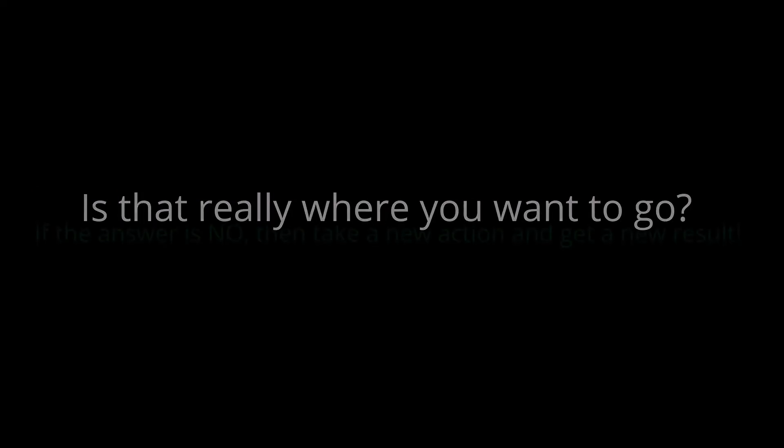You have a choice to make. Do what you've been doing, or worse, do nothing at all. You know where that will lead. To me, it has always been a lack of action and a lack of direction. Is that really where you want to go?